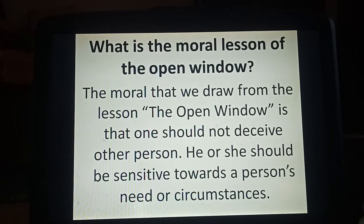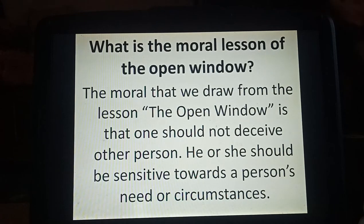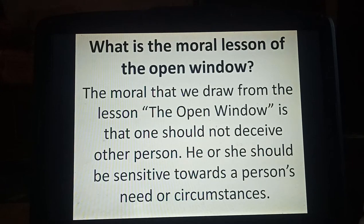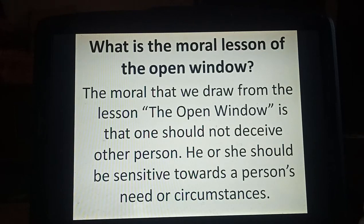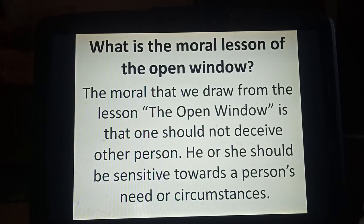The moral lesson of the Open Window is that one should not deceive or cheat another person. As you have seen in this story, what Vera did — one should be sensitive towards a person's needs and circumstances. We should understand the person's condition: what is their mood, and what circumstances or condition they are facing. We should not deceive other people.